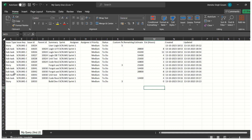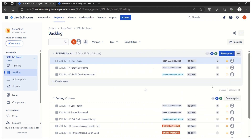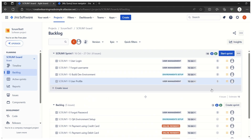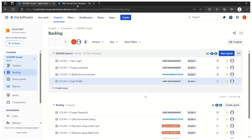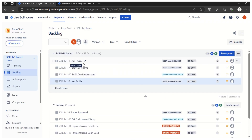Another thing to show: on the board, if we pull another user story from the product backlog into the sprint backlog — a five story-point story — the total goes from 11 to 16. Re-running the query now shows 13 items instead of 12, because we now have four user stories and nine tasks (9+4=13). This confirms the query is working correctly.